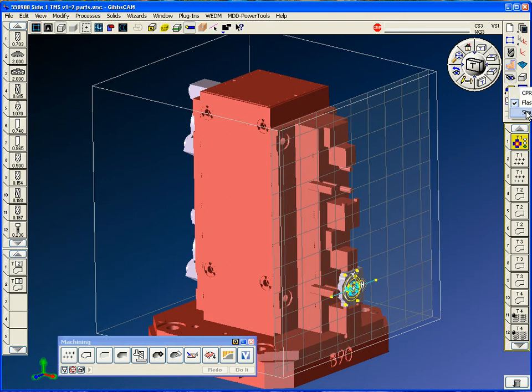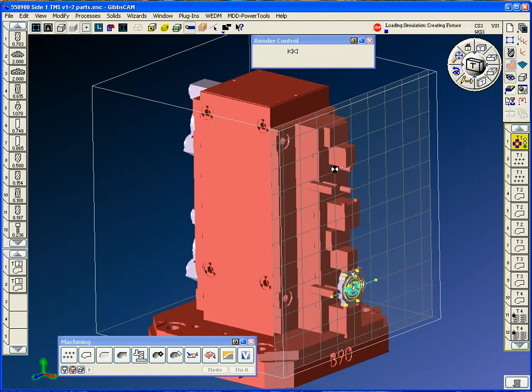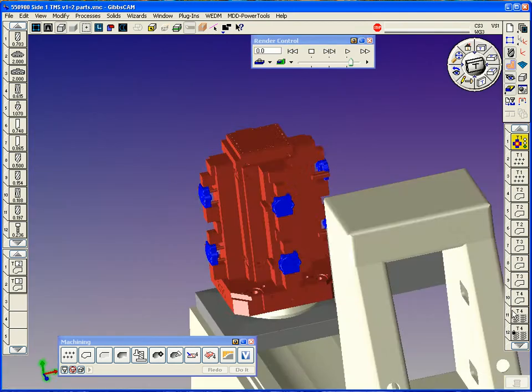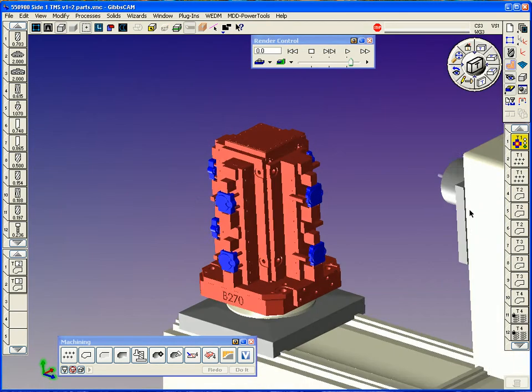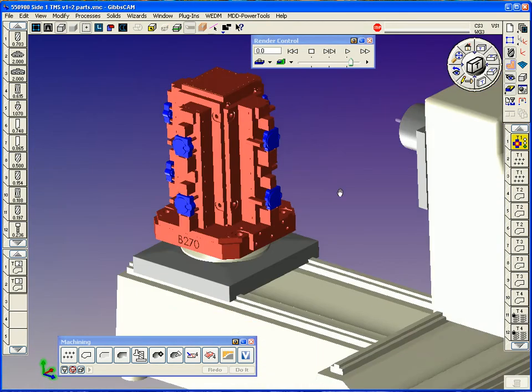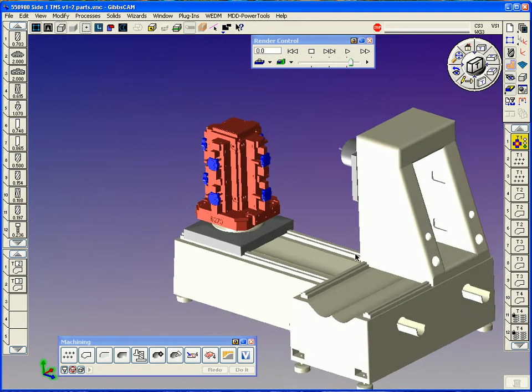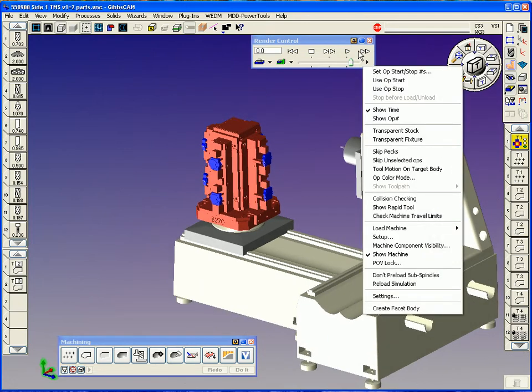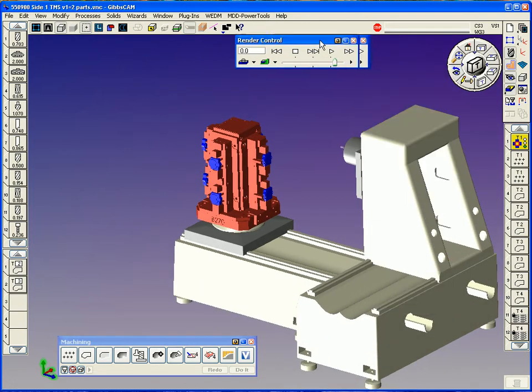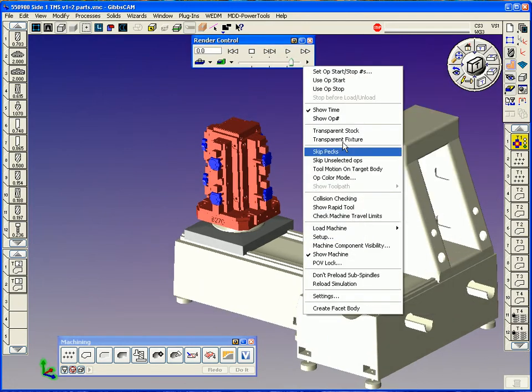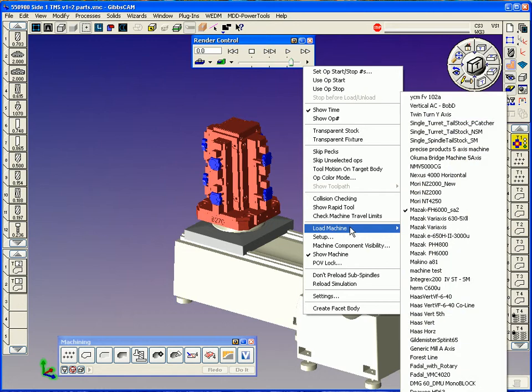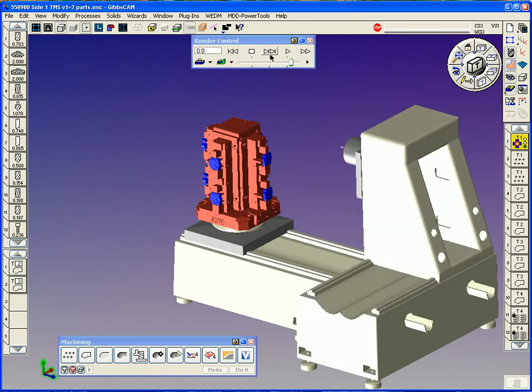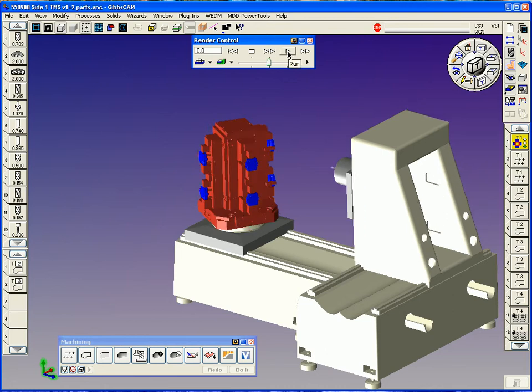We can put it in the simulation mode and hit the CPR. Now the CPR with simulation and machine simulation, we can actually display the whole machine tool. You can load multiple machines. So if we wanted to put this in a different machine, we could simply load it in there. I'll slow it down a little bit and say play.